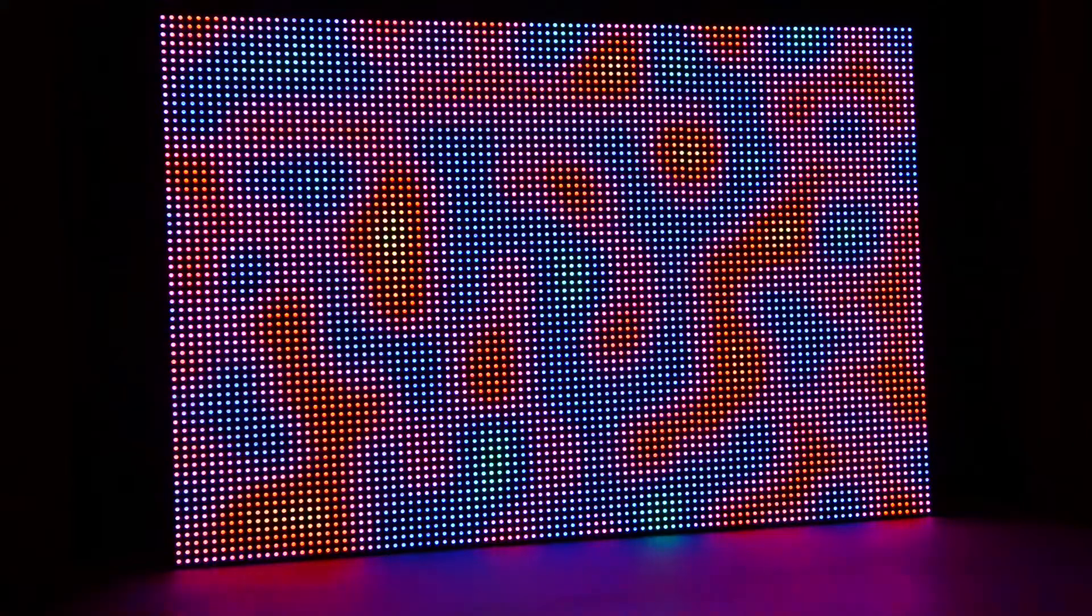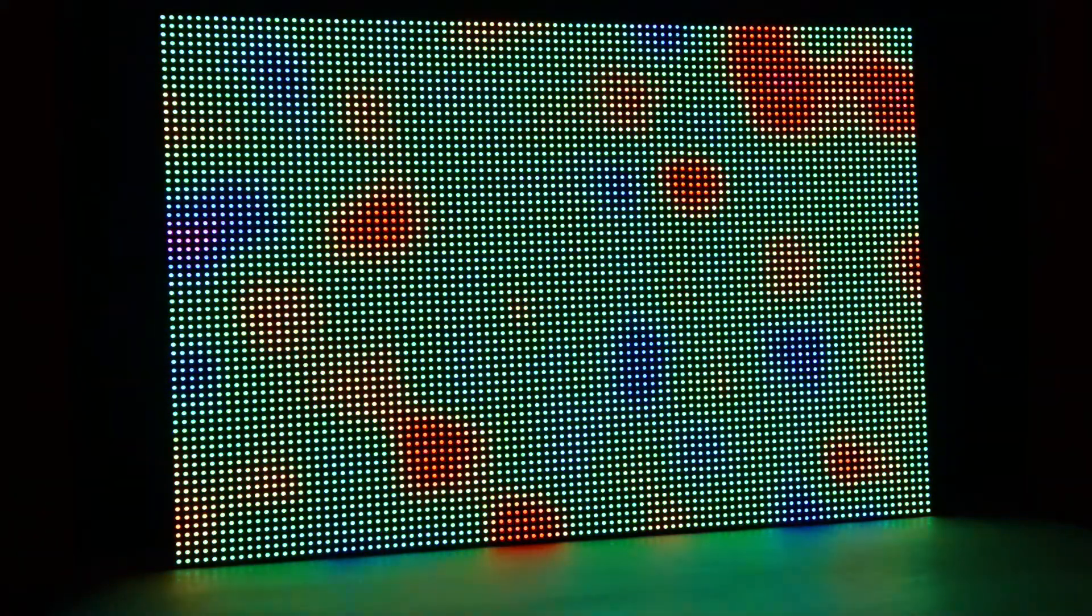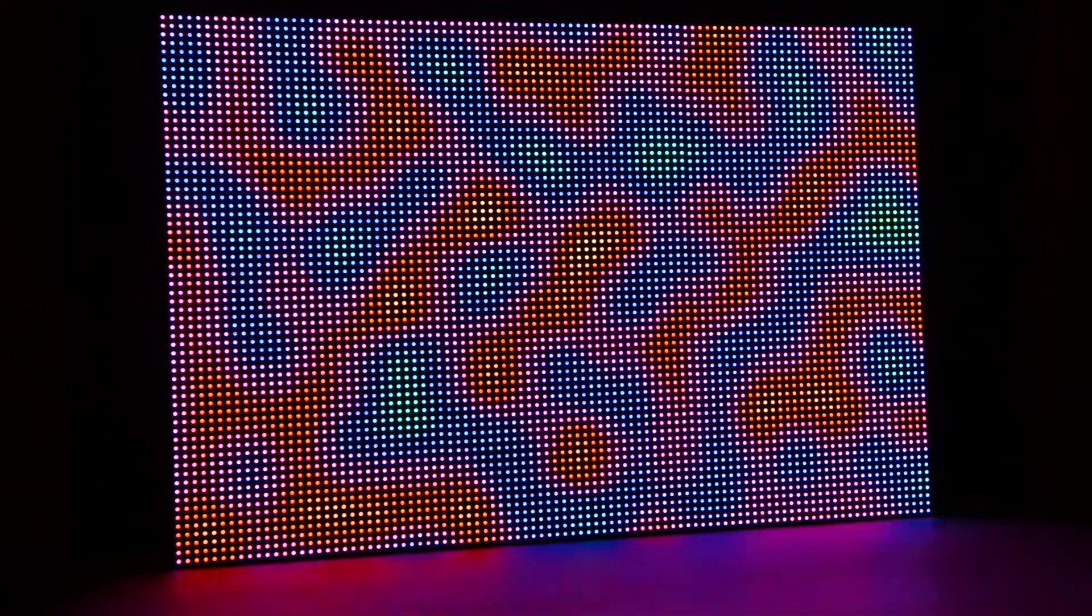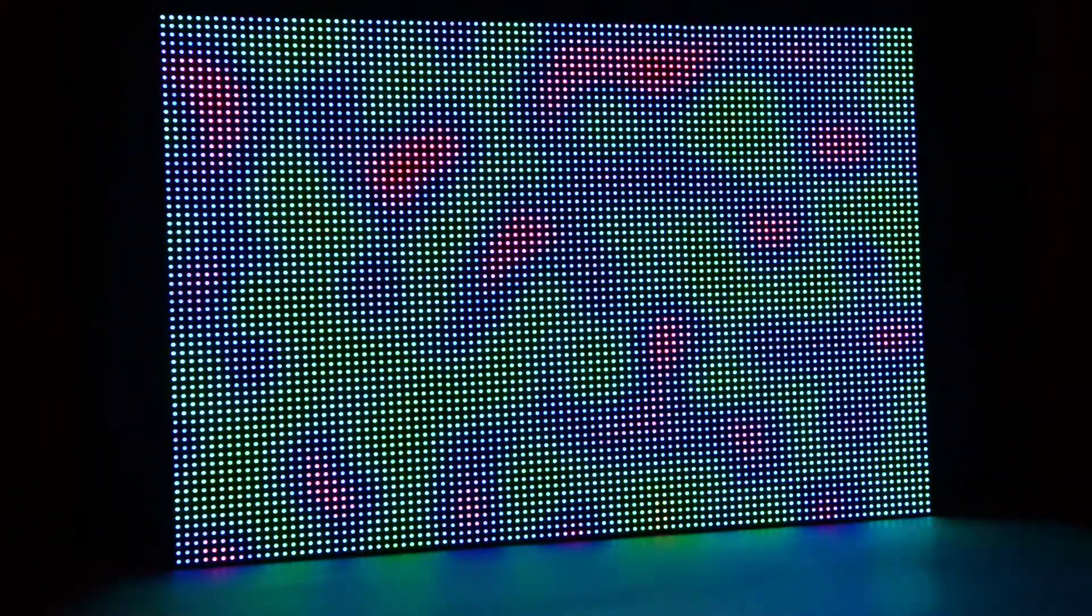More on the mechanical and electrical details later. Right now, the panel is displaying seamlessly looping 3D Perlin noise.